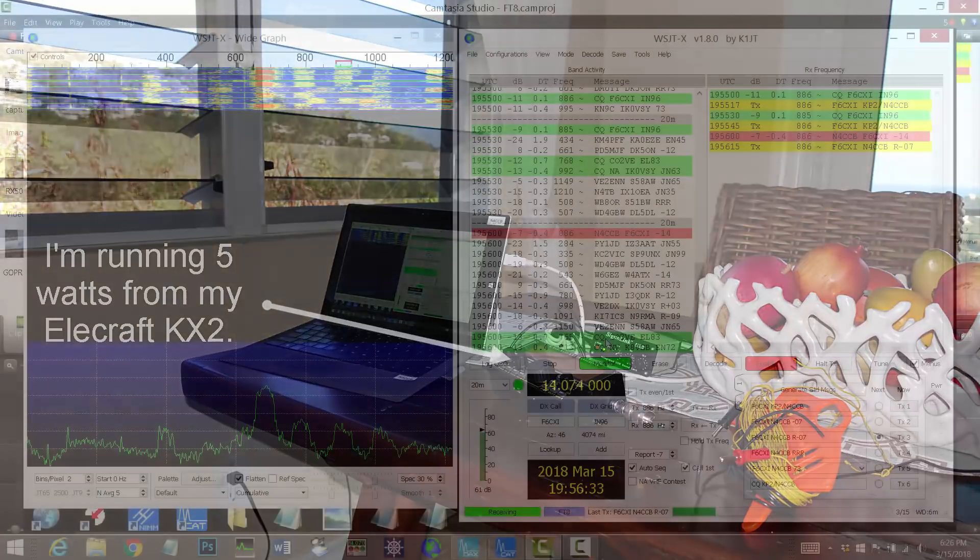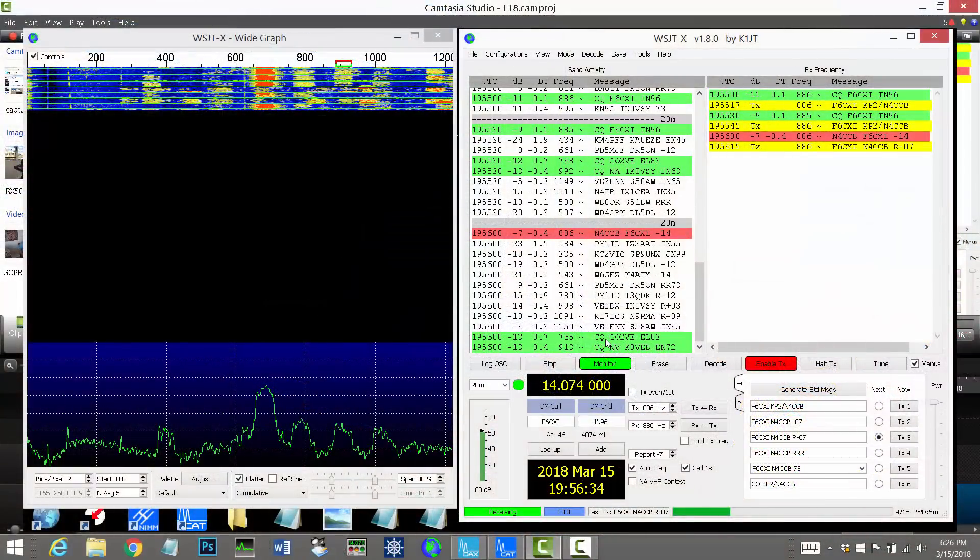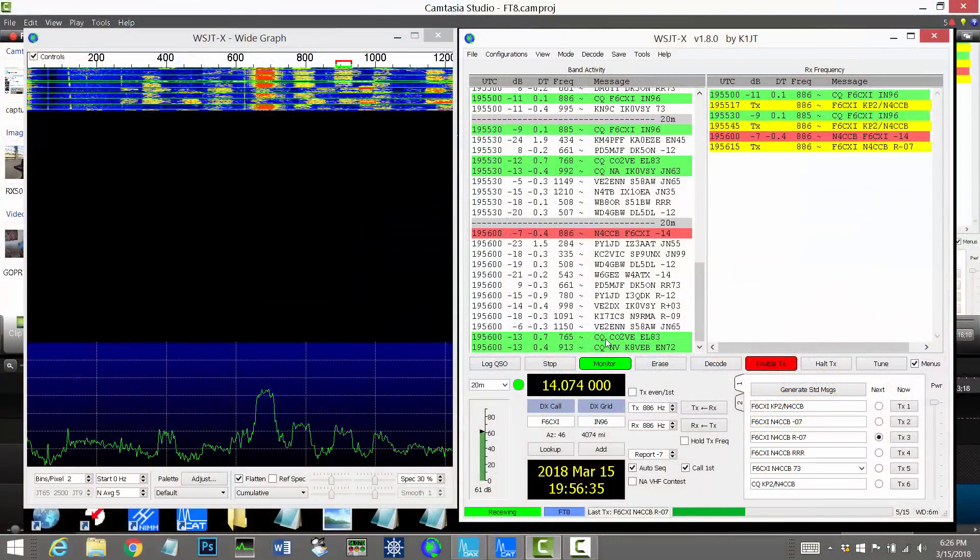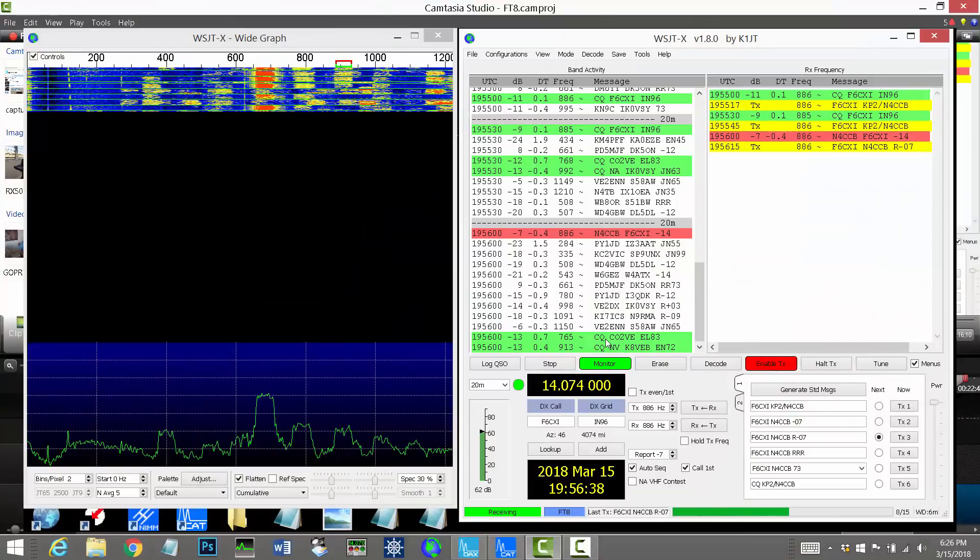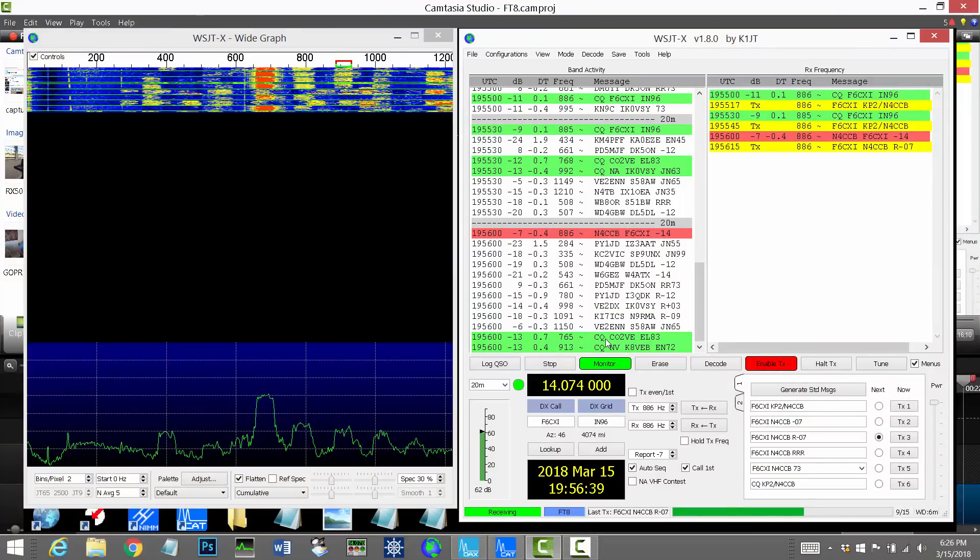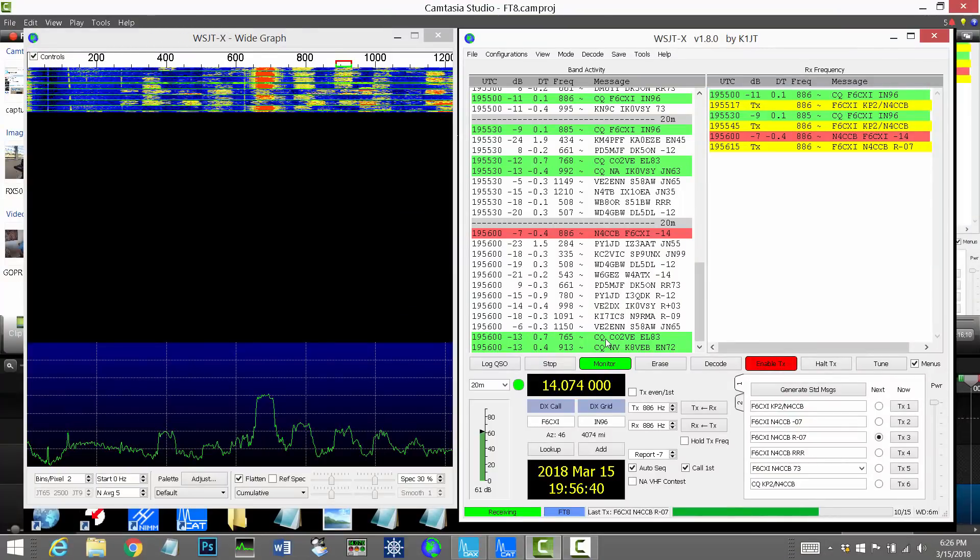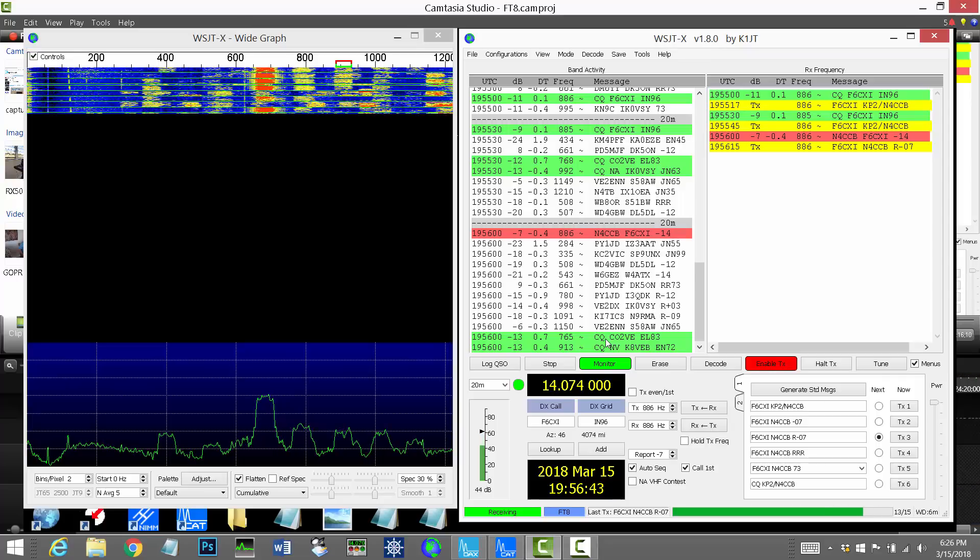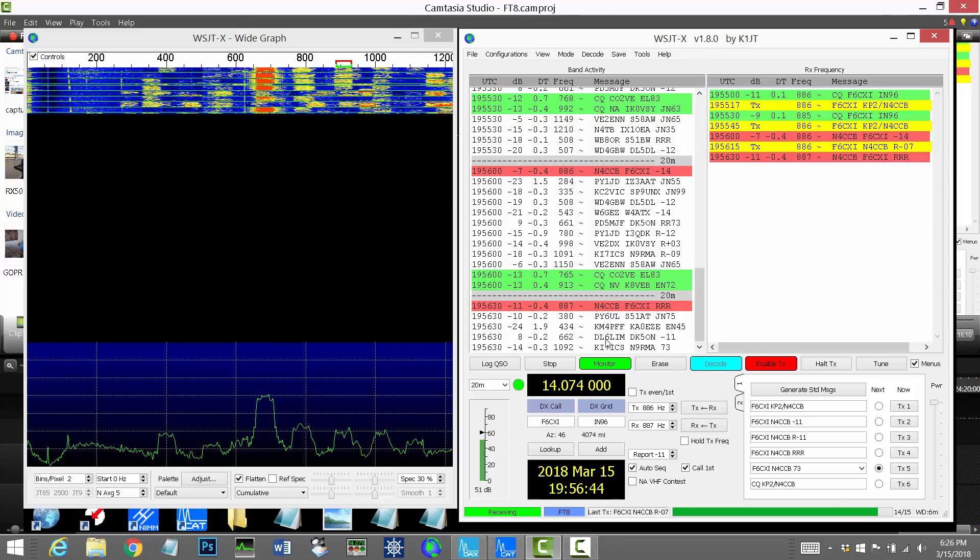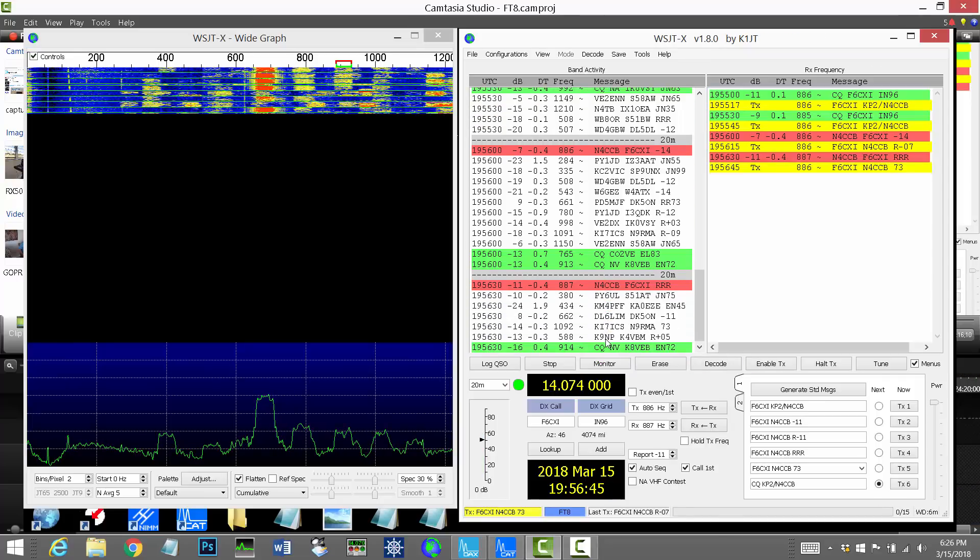So I decode that from him and now I'm sending him back his signal report, which is minus 07 dB, so stronger than mine. And he receives that. And after 15 seconds, he transmits to me. And he acknowledges our contact and I send 73.